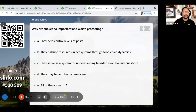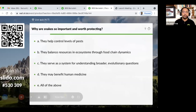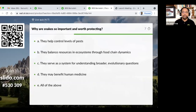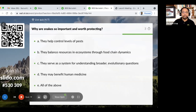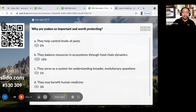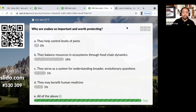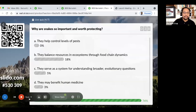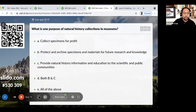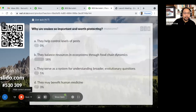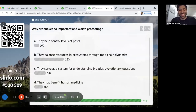The next question: why are snakes so important and worth protecting? A lot of you answered 'all of the above,' and that is correct.